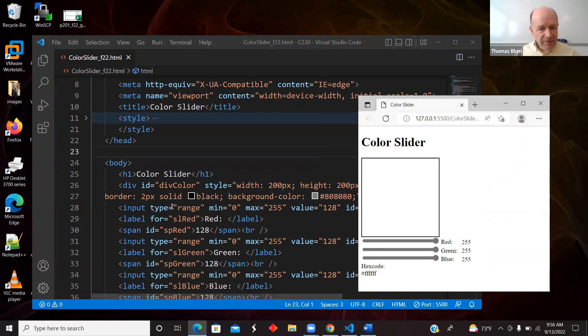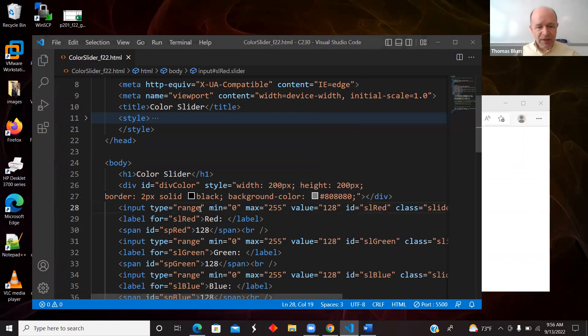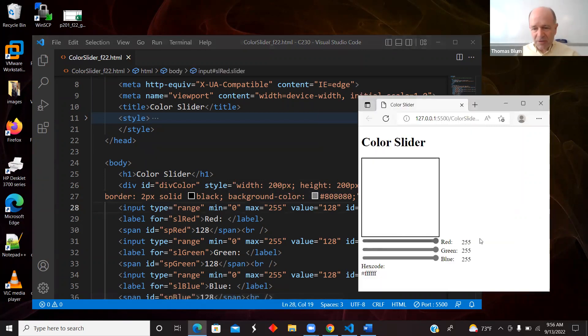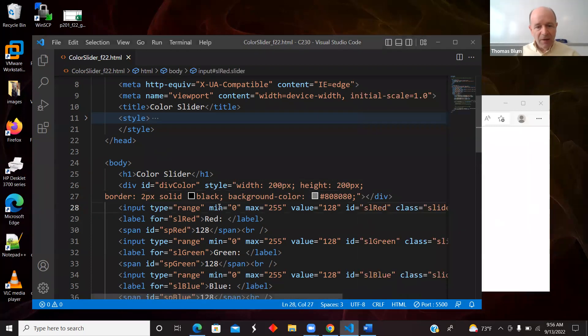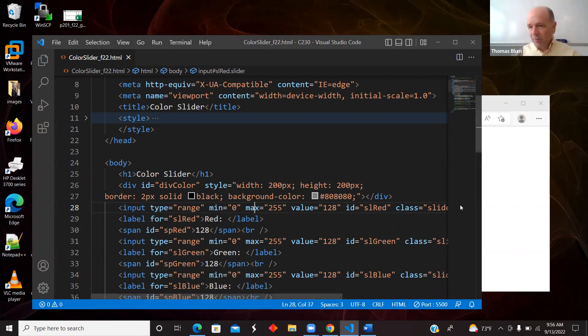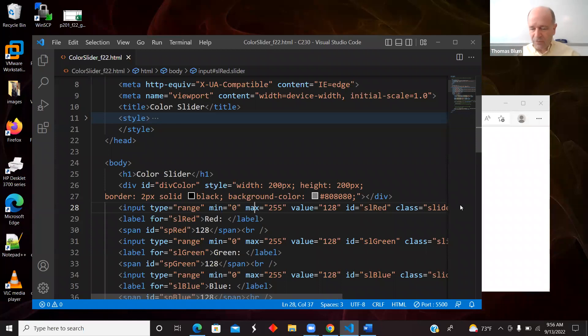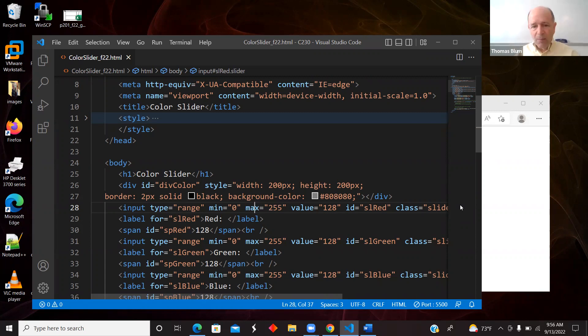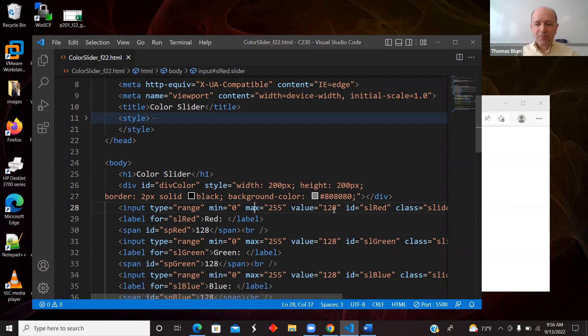And then I have an input of the type range. That's what I'm going to call a slider. It has a minimum and a maximum value. So the range of these numbers, we're using eight bits to represent the amount of red, the amount of green, the amount of blue. And so that's two to the eighth, or 256 possibilities. I give an initial value of 128.